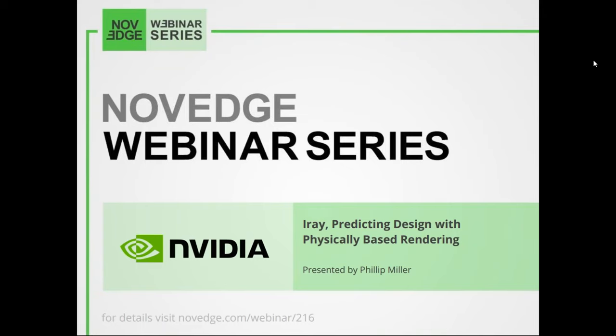We will explore the latest NVIDIA iRay offerings for 3ds Max, Maya, Cinema 4D, and Rhino, along with how Mental Ray for Maya is transforming M&E production with a 20 times speed up.